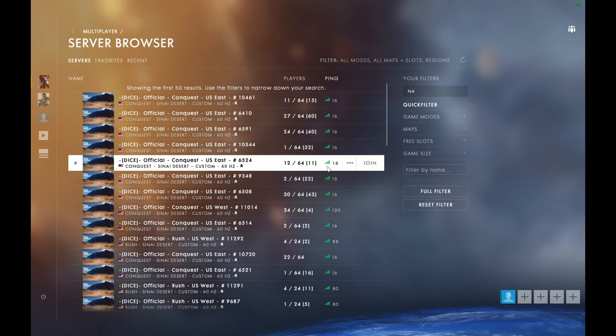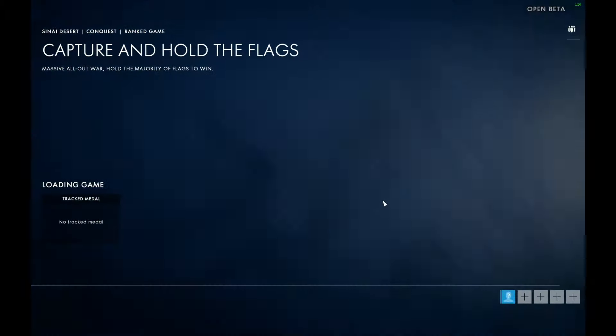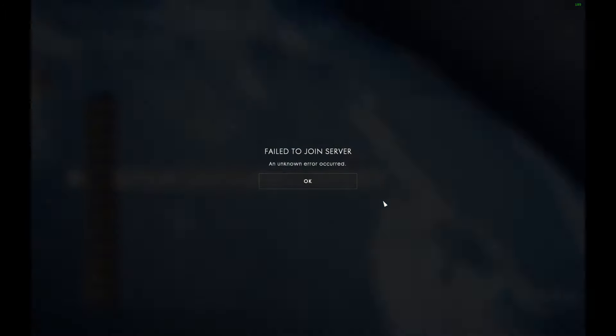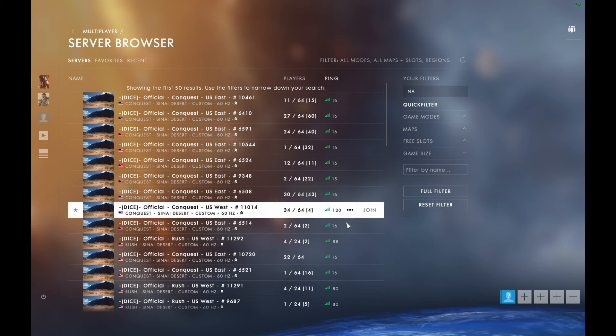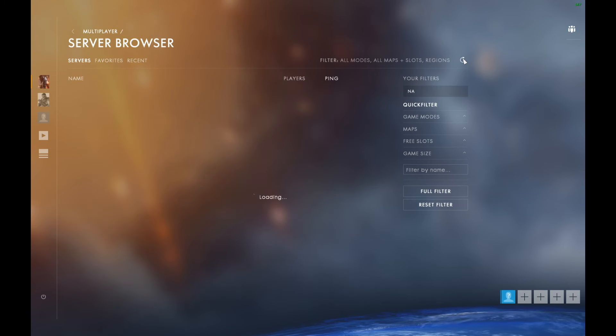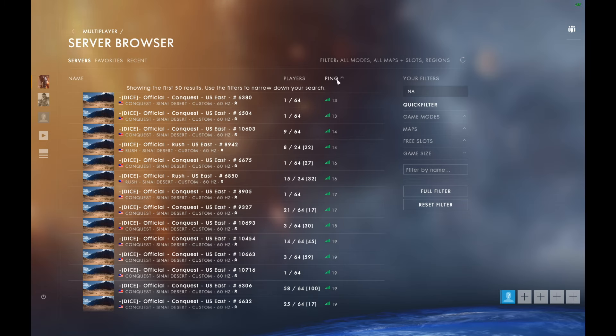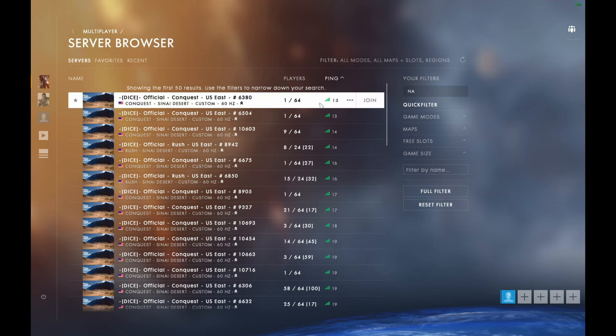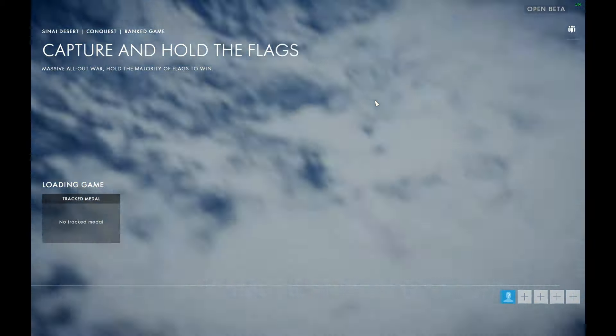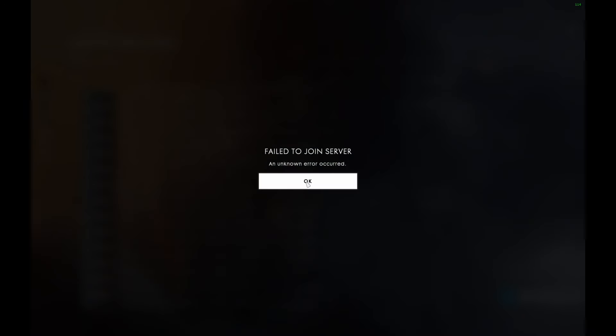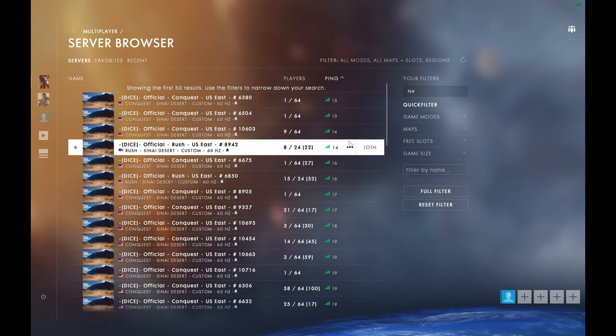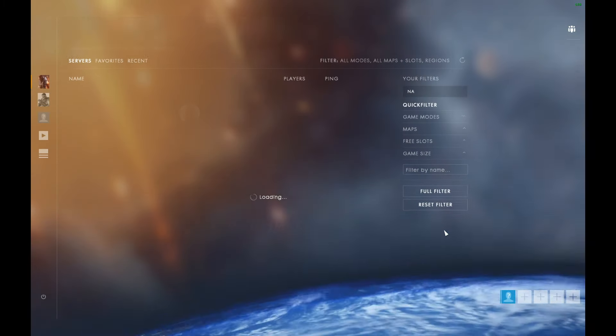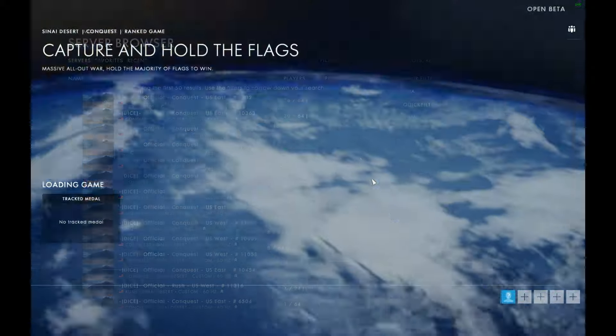Alright, let's see if we can get in this one. Dammit! Oh, what is wrong with you terrible game? One person in the server. One person. For fuck's sake. Why will you not let me do this? Why will you not let me play your game, DICE?